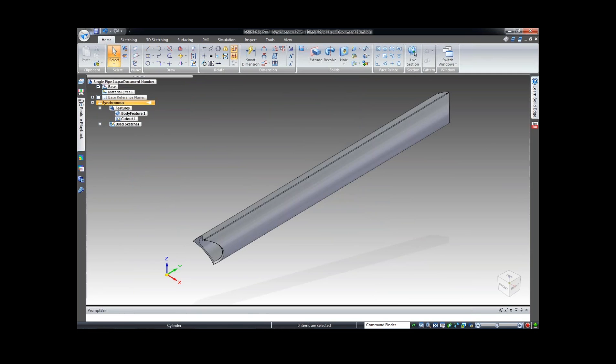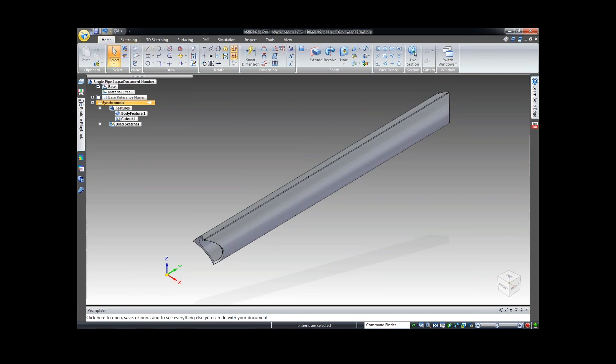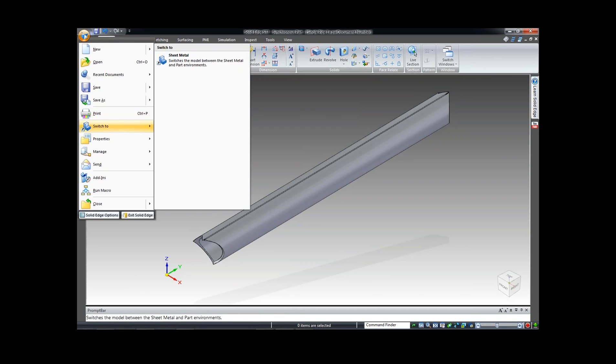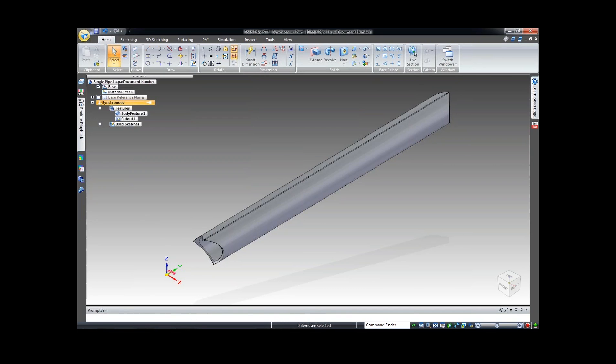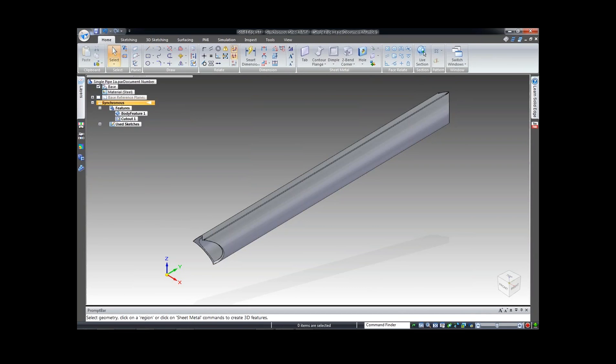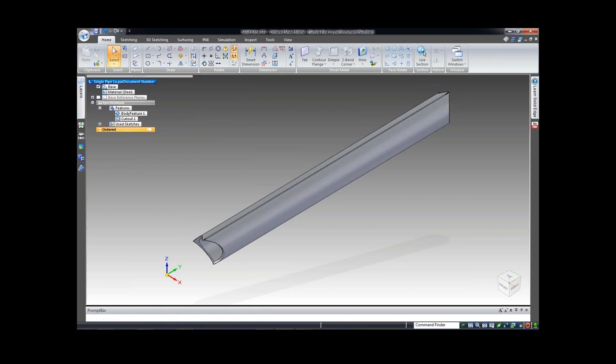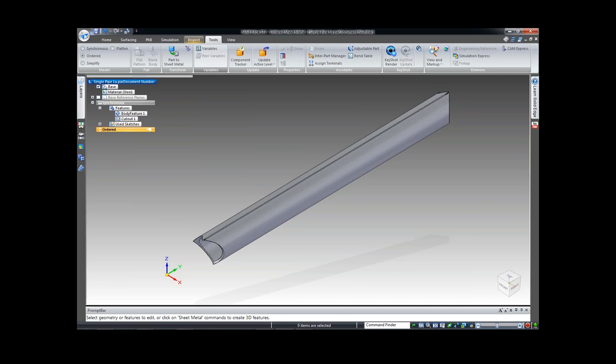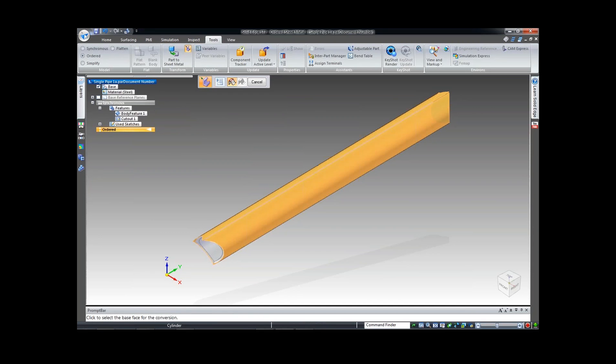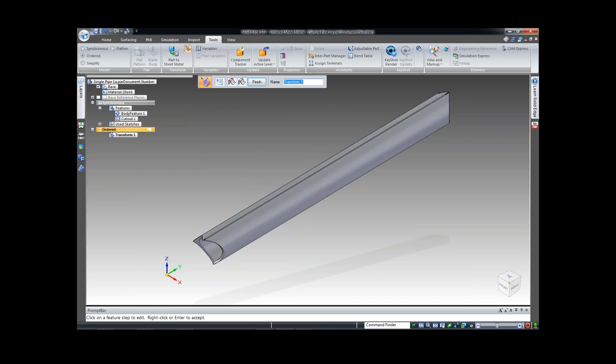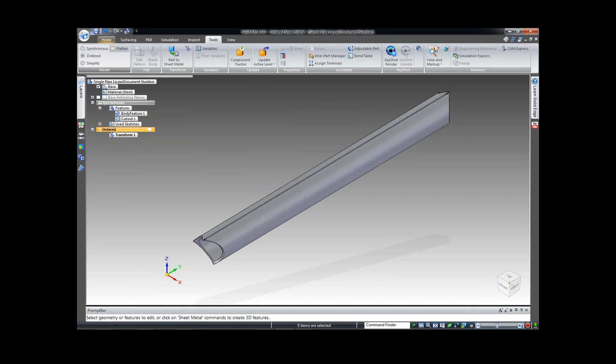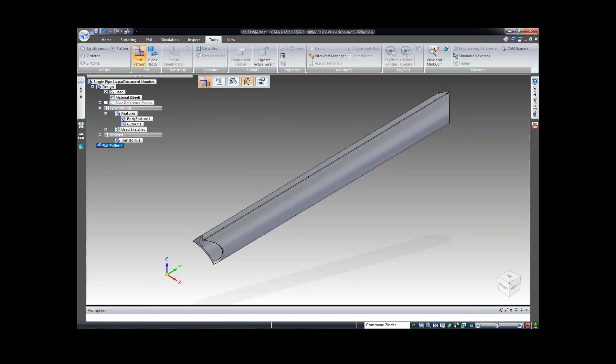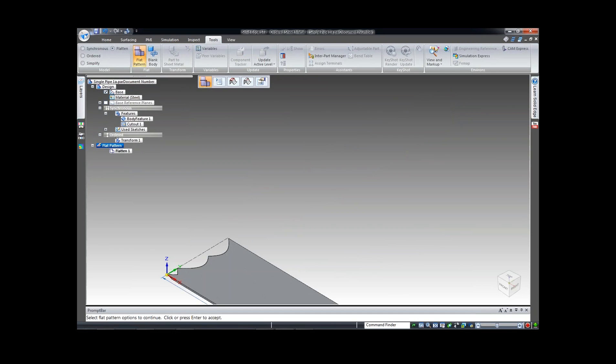So now that I've got it split, I'm going to switch over to my sheet metal menu ribbon, and I'm going to go ahead and transition over to ordered. I'm going to choose convert to sheet metal or thin part to sheet metal, go to the outside and voila, I have now transformed this into a sheet metal part. I'm going to flatten it out, give me an edge, and there we go. I now have my quick flat pattern of my part.